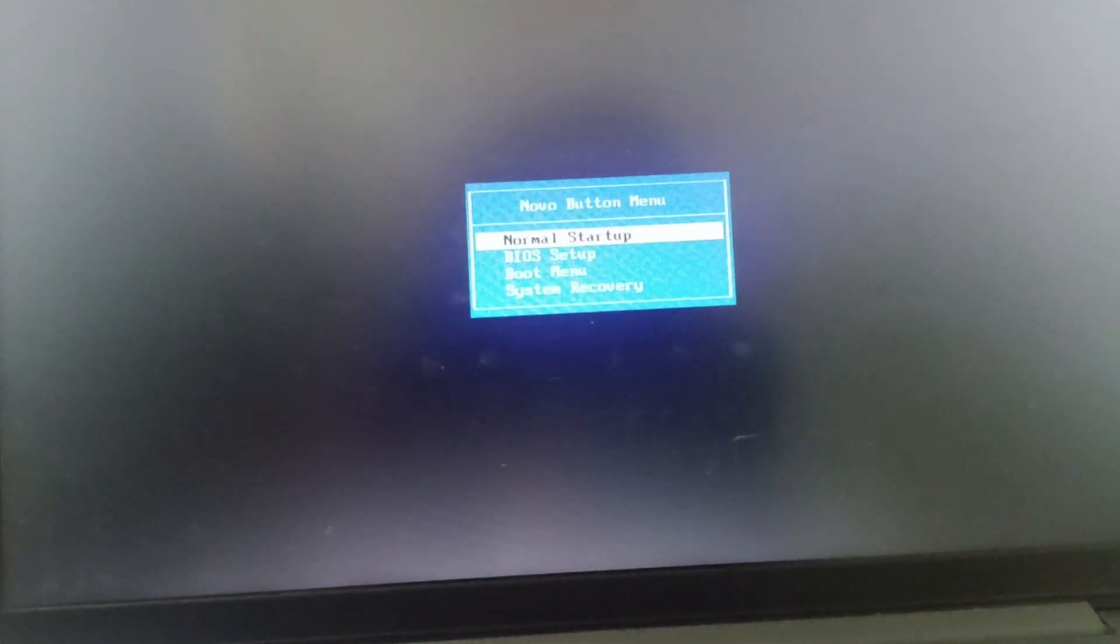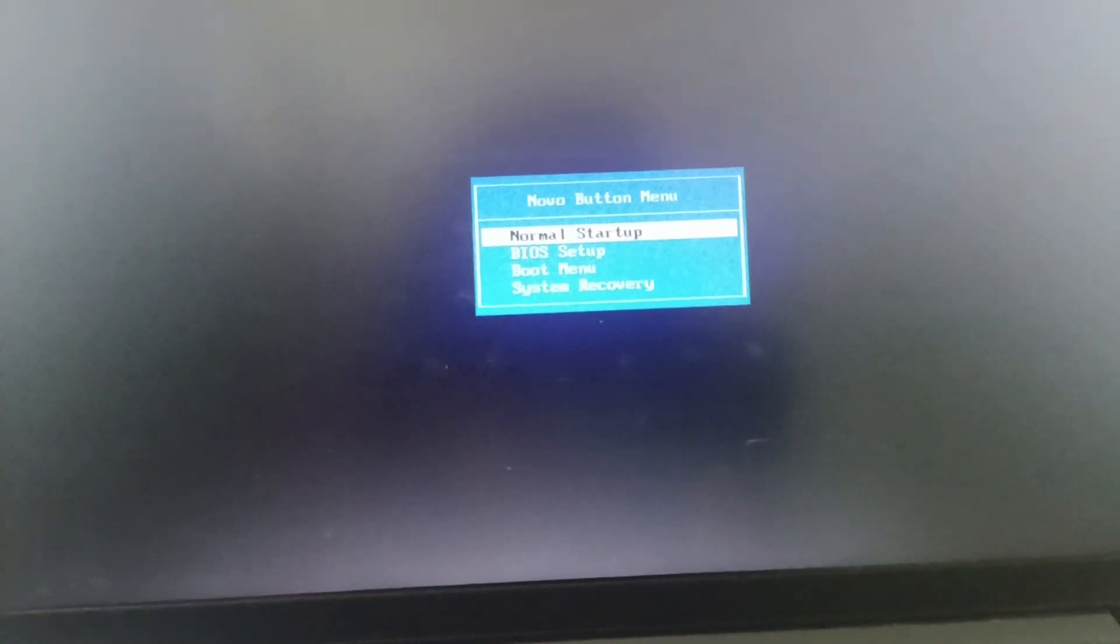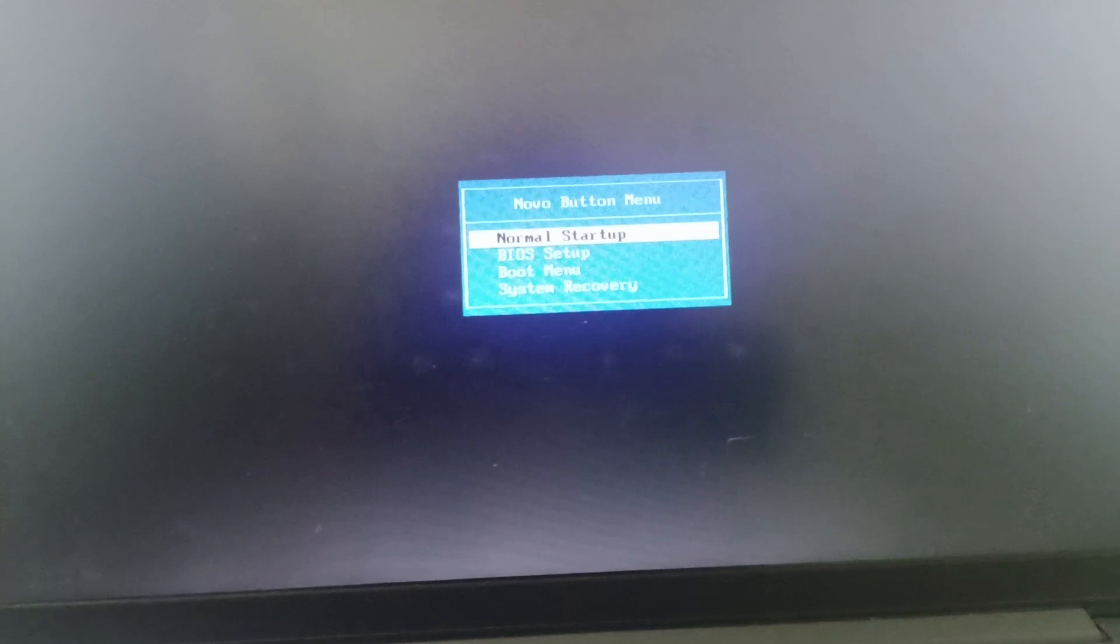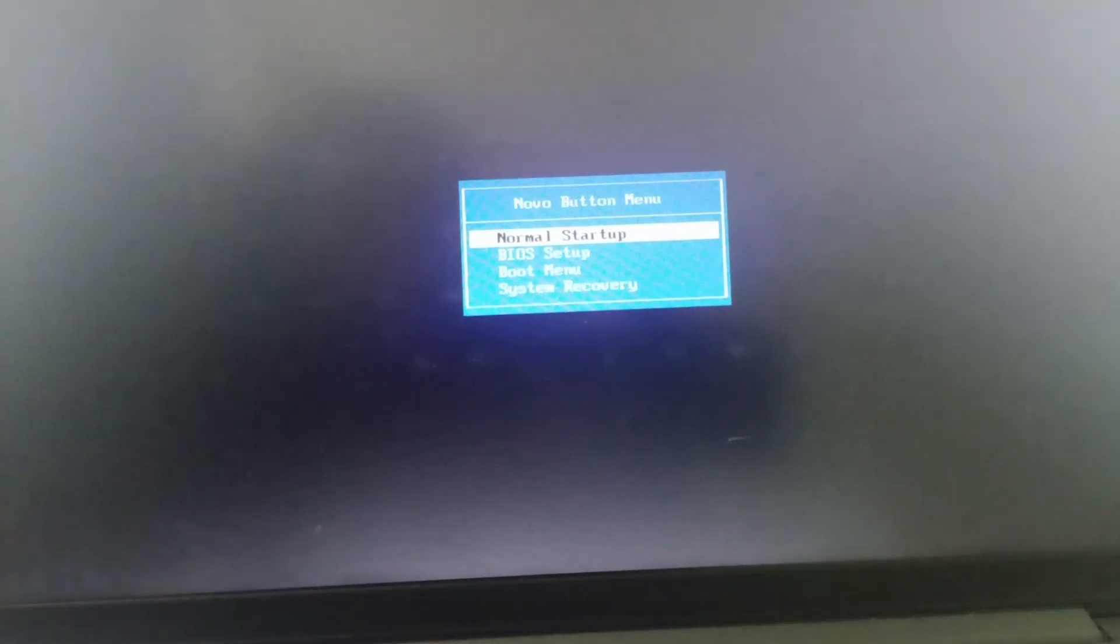The next fix is we need to restart the PC in safe mode. Just press on the Novo button and then we need to go to system recovery.